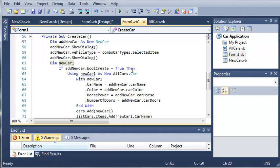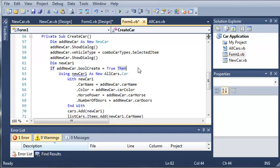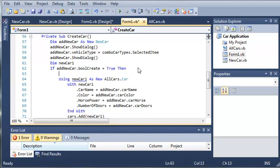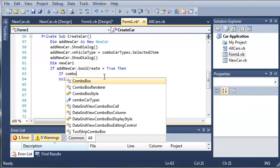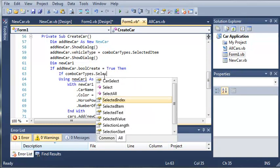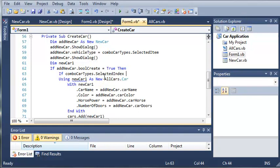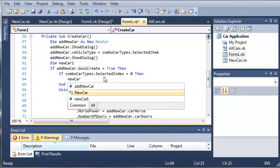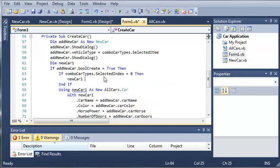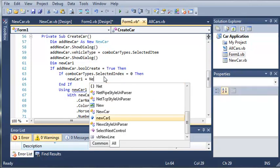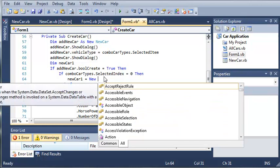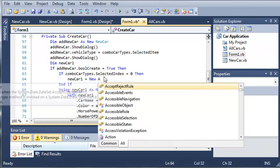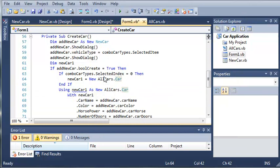What we want to do is create another if statement. So if they want to create a new car, we'll do if combo carTypes.selectedIndex is equal to 0, then new car1 is going to be equal to a new allcars.car. So it's just going to create a car object.